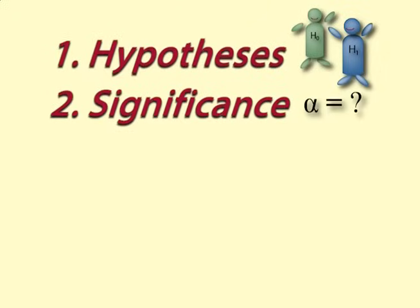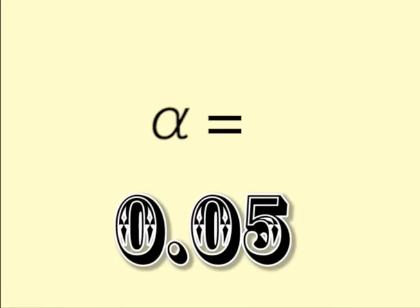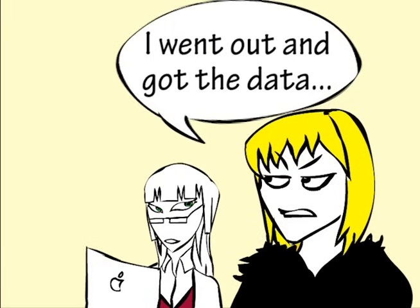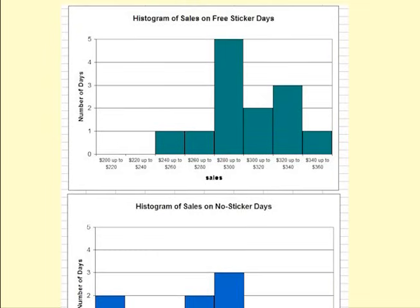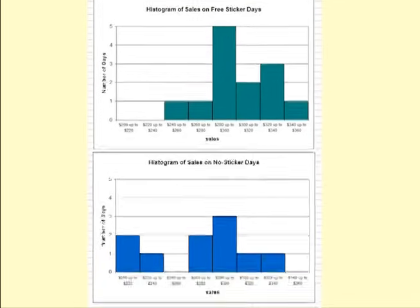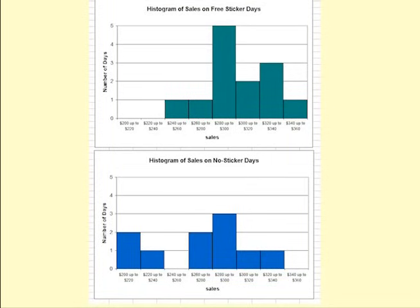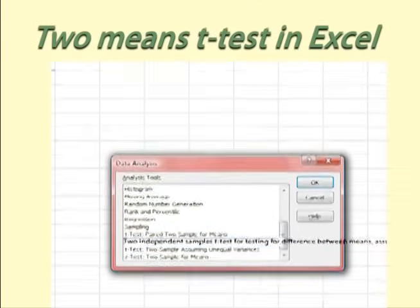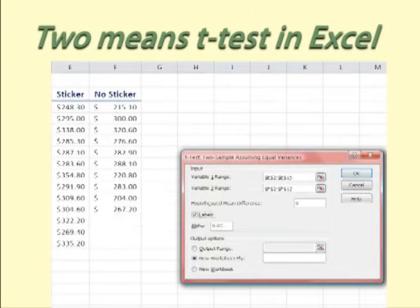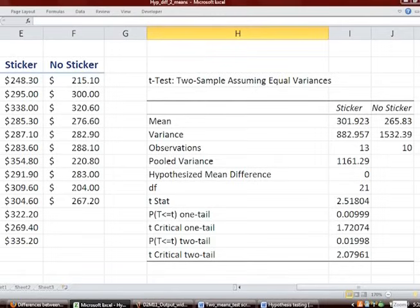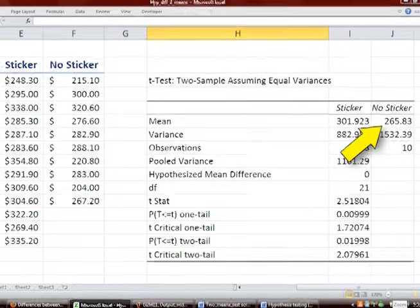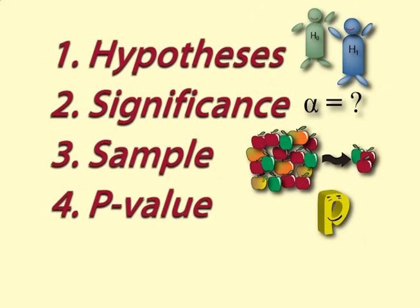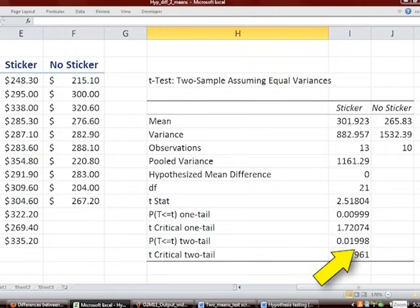Step 2: Decide on a level of significance. We choose alpha = 0.05. Step 3: Helen goes ahead with her plan and provides 23 days of sales figures — 13 of which were when she offered free stickers and 10 when she did not. You put the figures in a spreadsheet and use Excel to draw histograms of the data and calculate the appropriate p-value. The process for calculating the p-value is shown in a separate video called 'Two-means t-test in Excel.' The mean sales for the free sticker days is $301.92, while the mean sales for the no free sticker days is $265.83.